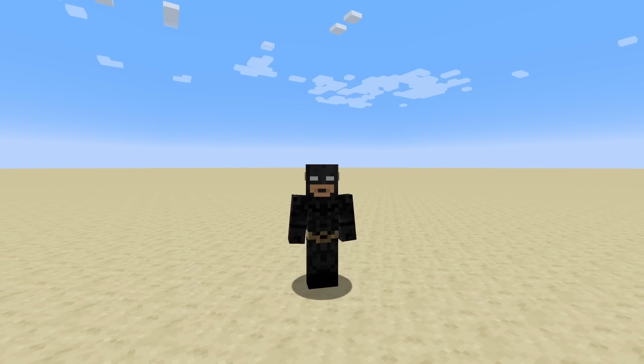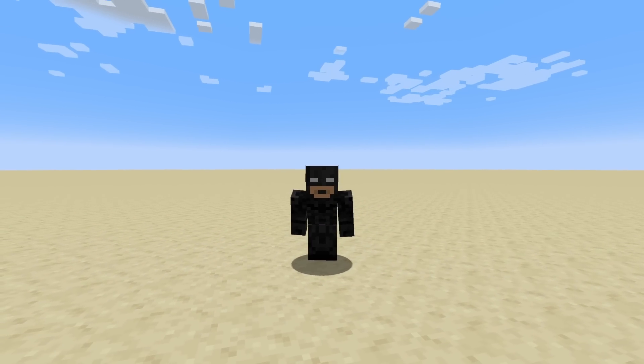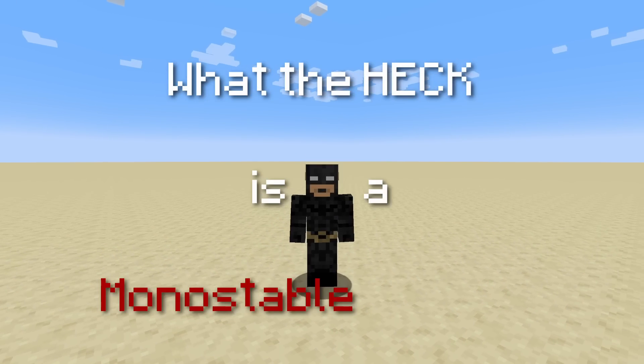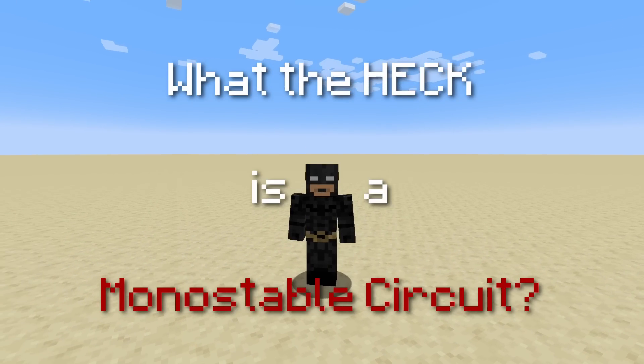Hi, and welcome to What the Heck, where today we'll be answering the question: what the heck is a monostable circuit?